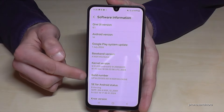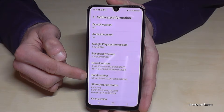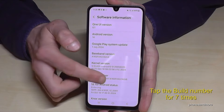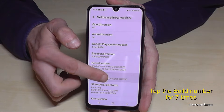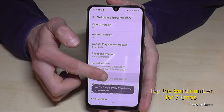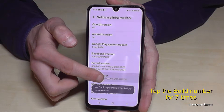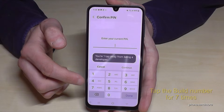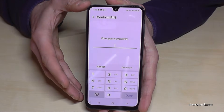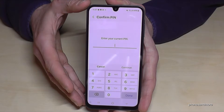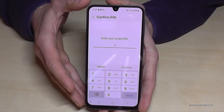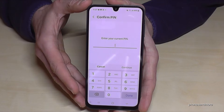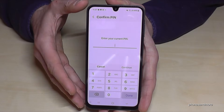Here we will need the 'Build Number'. You have to tap that Build Number seven times — by the way, it's no problem if it's more. Then you are a developer for the phone. In case the phone is asking for a PIN code, this is nothing else than the phone PIN to unlock the screen.